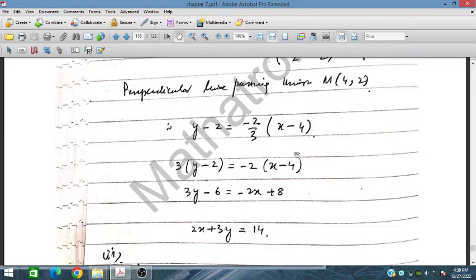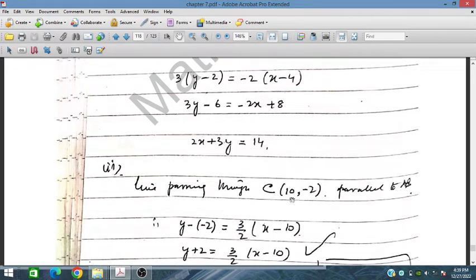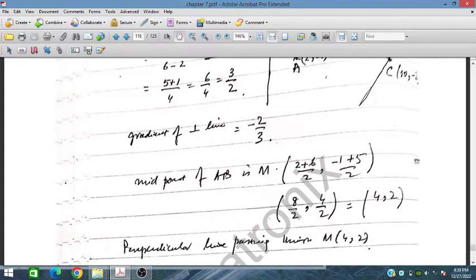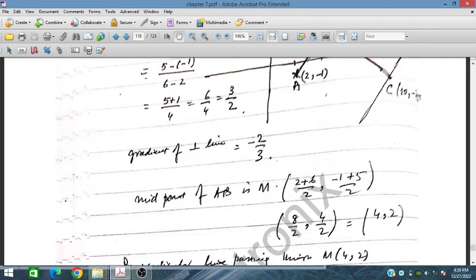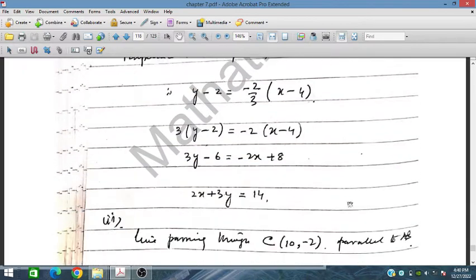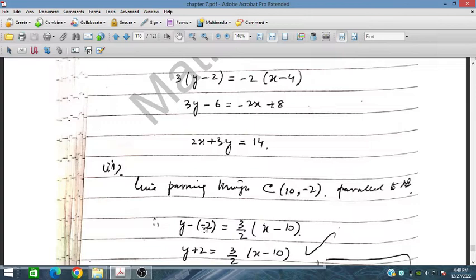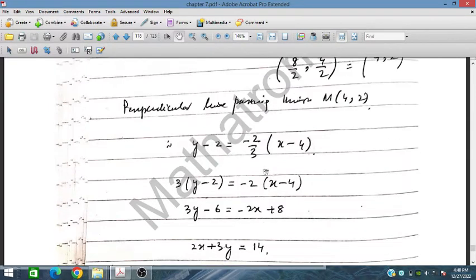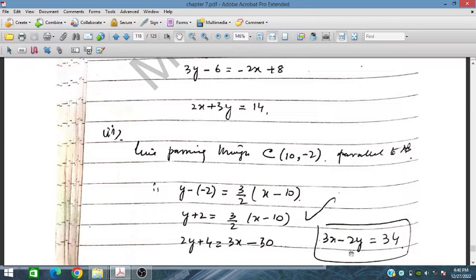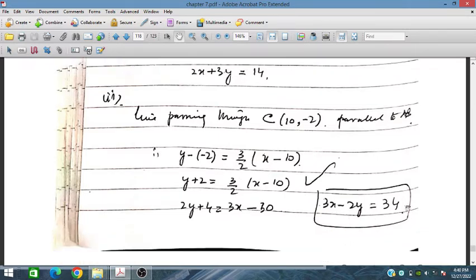For part 2, the line passes through C at (10, -2) and is parallel to AB. Since the line is parallel to AB, the gradient is the same as AB, which is 3/2. Using the point (10, -2) and gradient 3/2, the equation simplifies to 3x - 2y = 34.